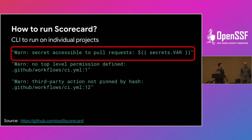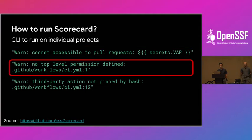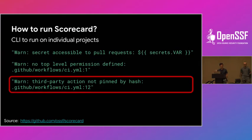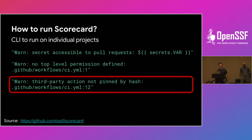When Scorecard runs, it comes back with warnings about the good and the bad. For example, it will indicate if a project exposes secrets to pull requests, or how an attacker can change the permissions of a workflow — which is critical for supply chain security, because if someone can change your permissions, they can take over your code. It also shows how dependencies are not being pinned with a hash, meaning what you depend on can be changed.